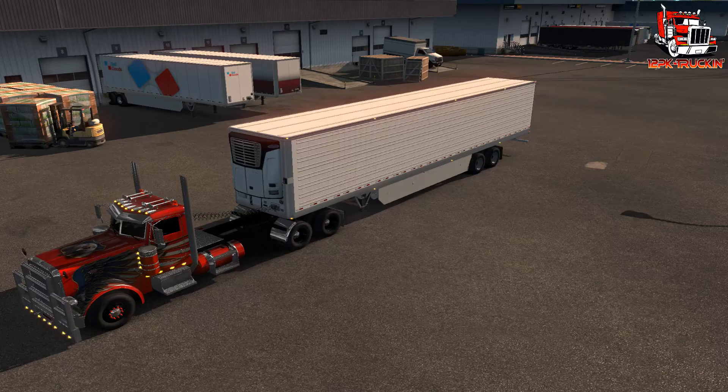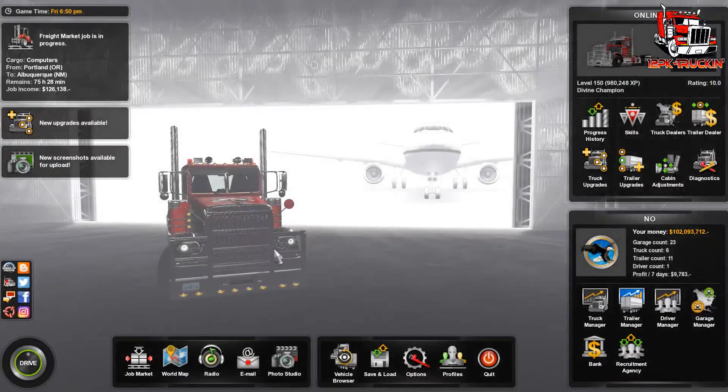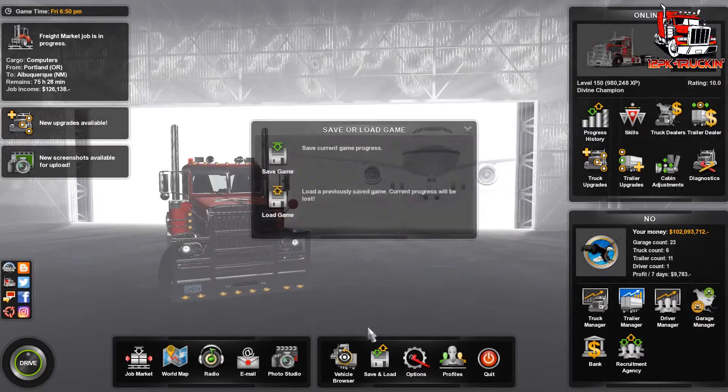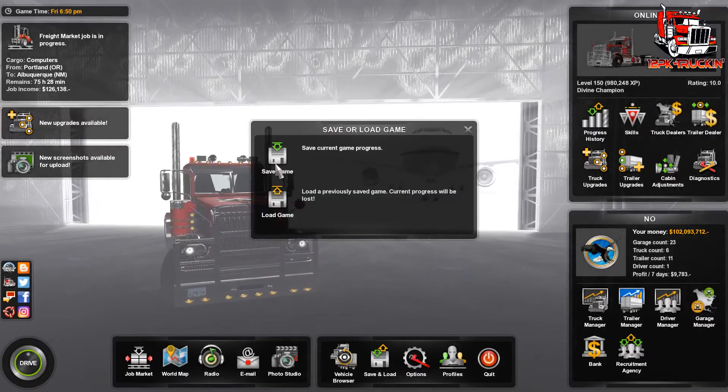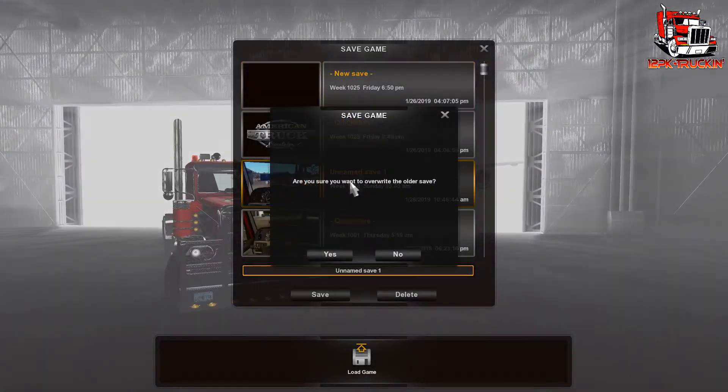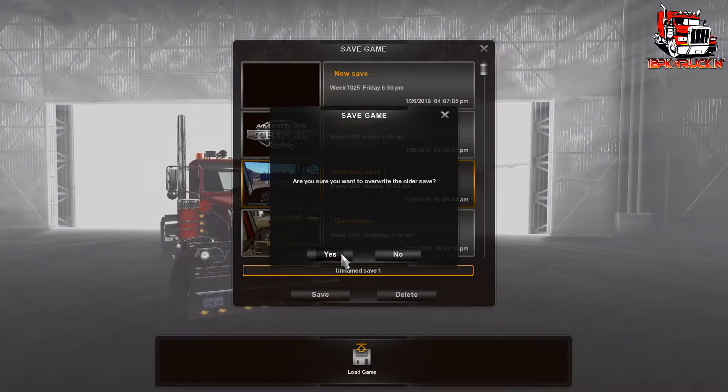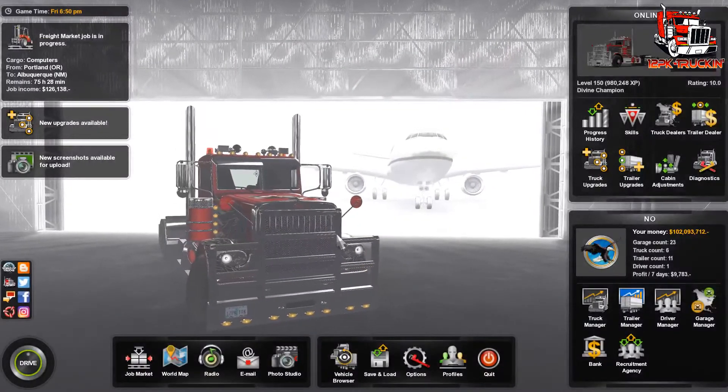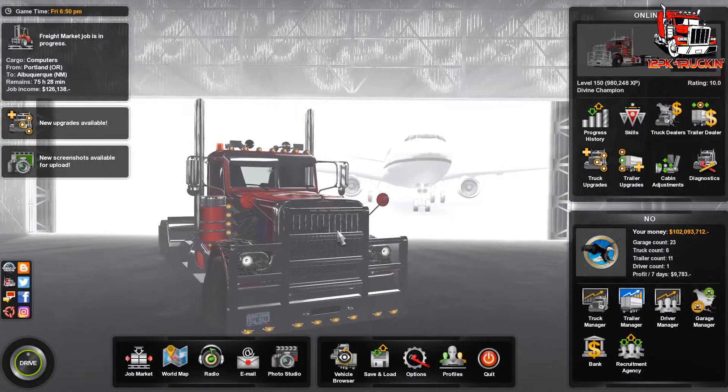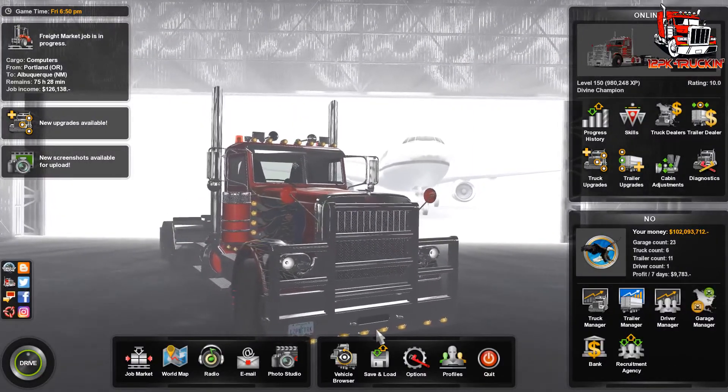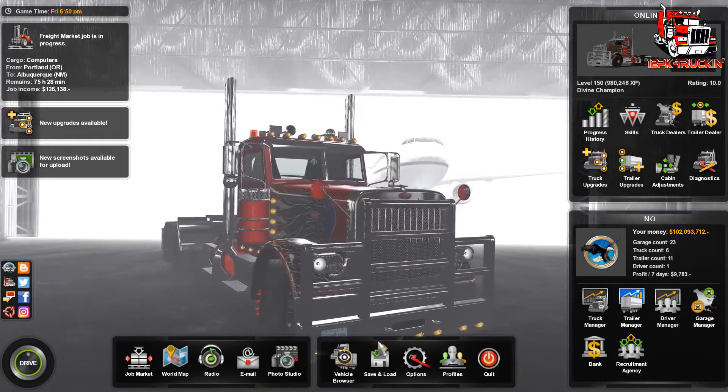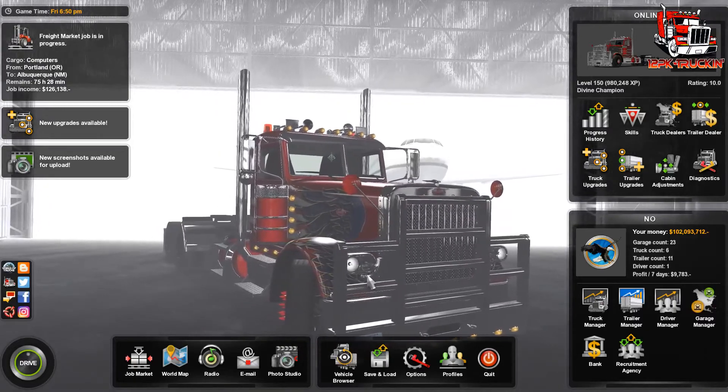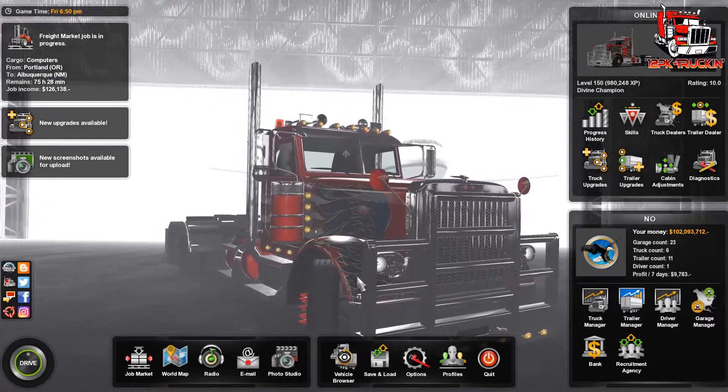One thing that I do recommend also doing whenever you're doing save editing is to create a normal save as well. We'll just go in here and make a save just in case anything screws up making the save edits. That way you'll have your original save there that you can revert back to if you need to. Then we're going to go ahead and tab out of the game.